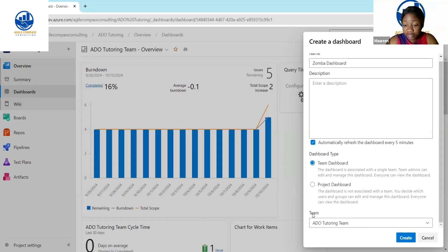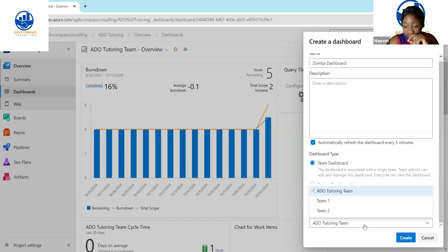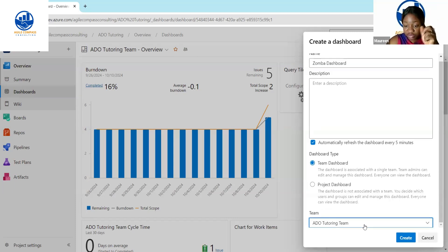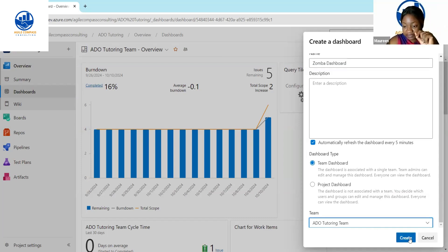Right here, you want to make sure you're tracking the right team. The team that I want to track on this particular dashboard, even though I gave the name as Zumba Dashboard, is the ADO Tutorial Team — that's the name of the team. I already have a dashboard with that name, so I'm just doing this for practice.